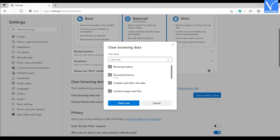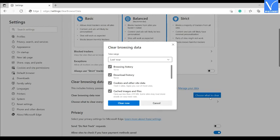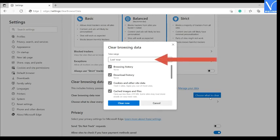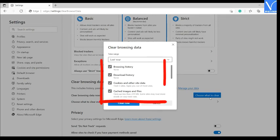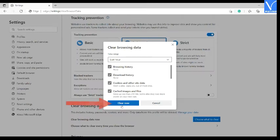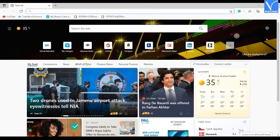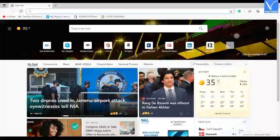Clear browsing data window will appear on the screen. Select the time range, enable the required options, and tap on clear all option. That's it. Now you can visit that website without any error.